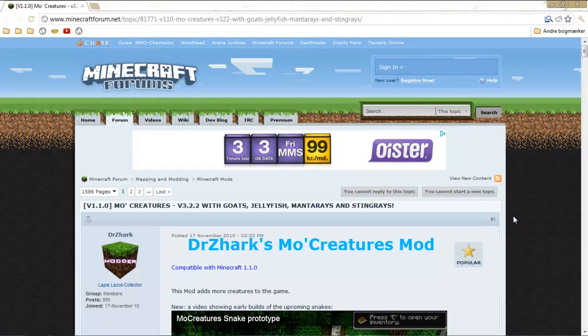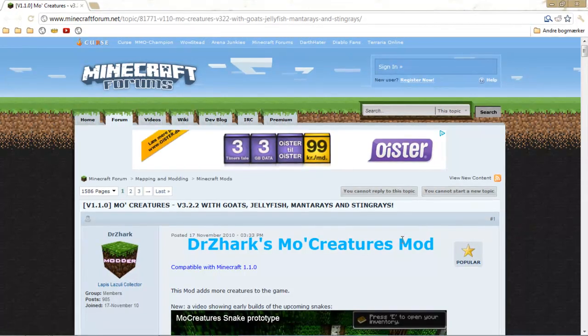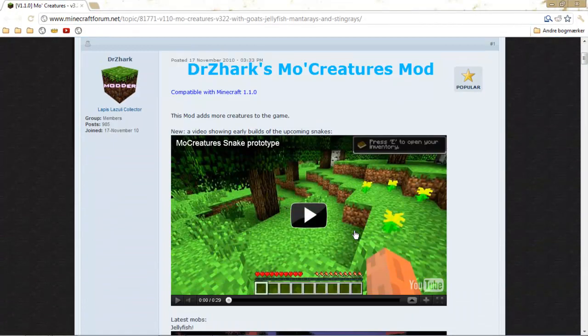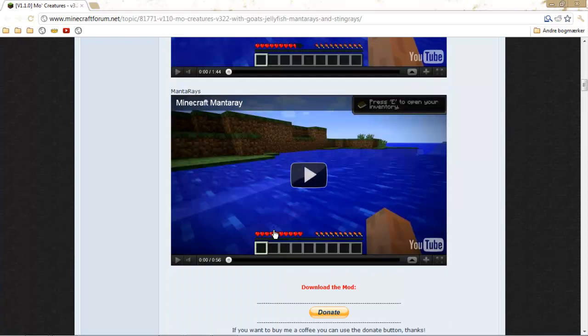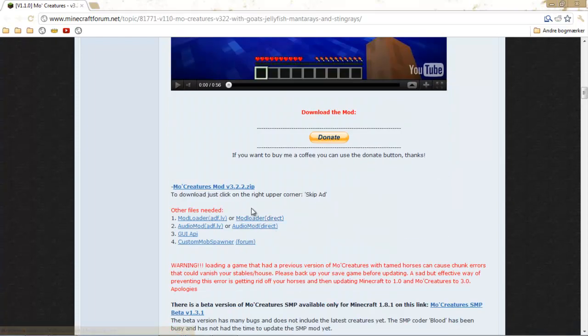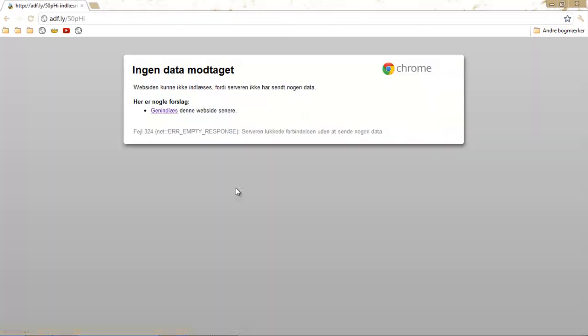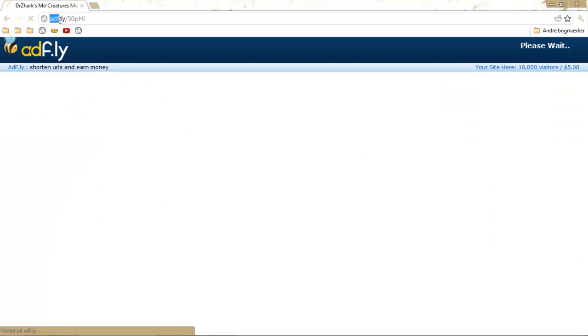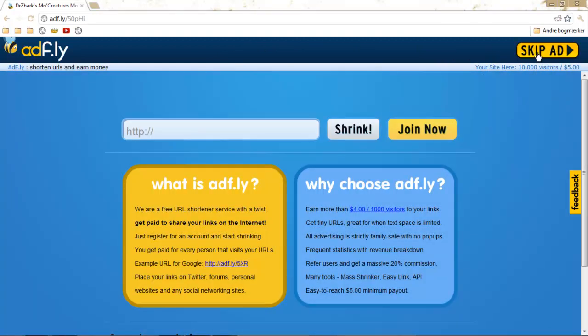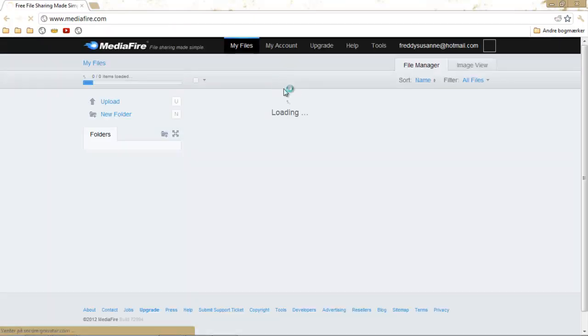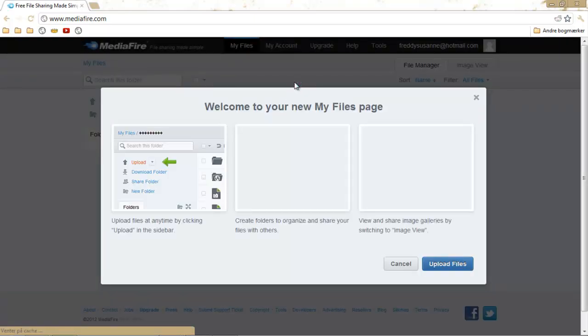Imagine you just found a new mod you want. You click to download and as you know it's an Adf.ly link. You sit there, wait the five seconds and you click skip ad. What will happen? You think you'll download the file? No.